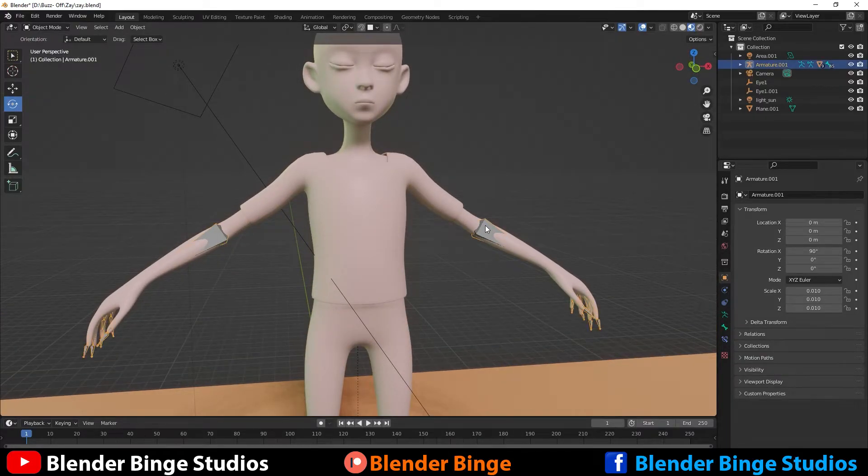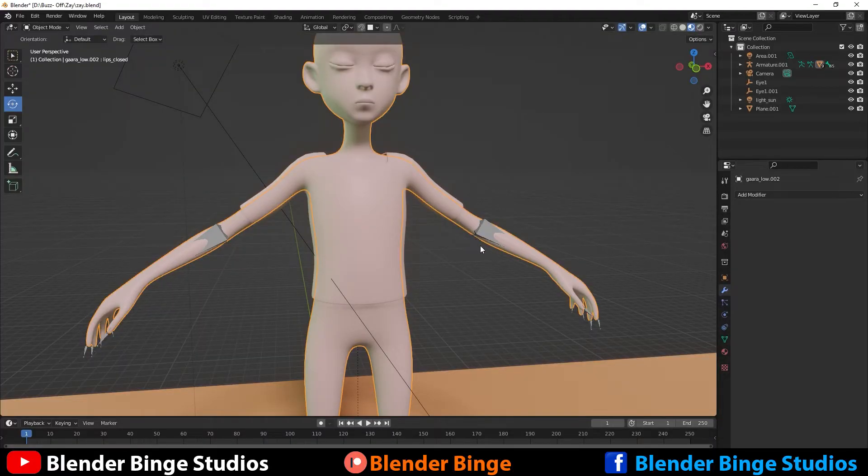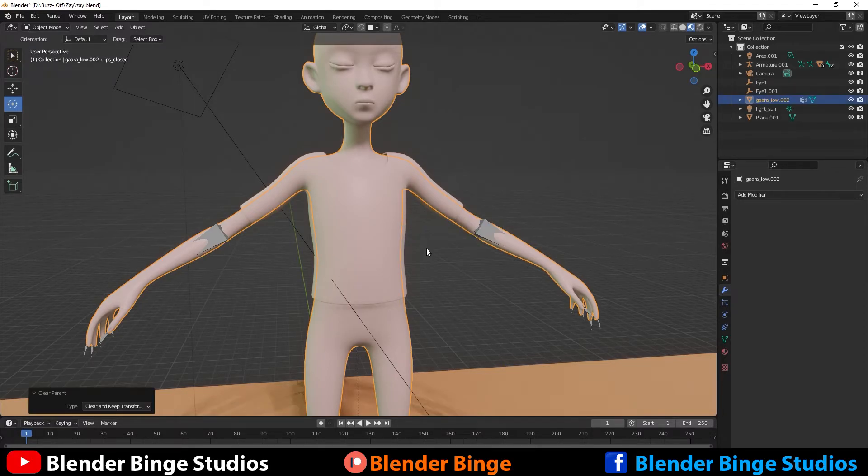First things first, you select your character's mesh and then you hit Alt P so you could unparent this and keep the transform. So I'm just going to clear and keep transform.